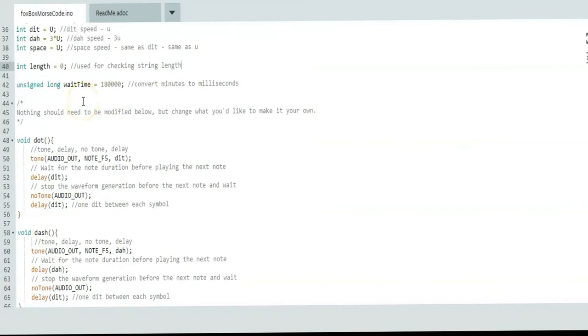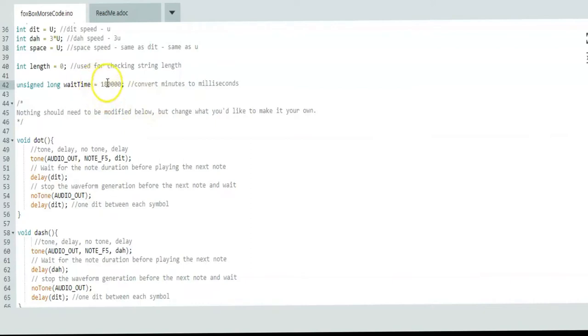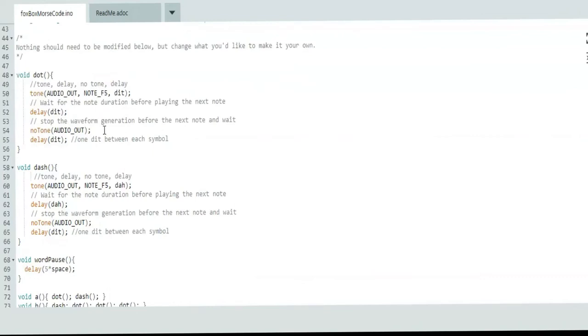This unsigned long is your wait time. This is three minutes, which is three times 60 seconds times 1000 to convert it into milliseconds. You can make that whatever time you want for your Fox. If you want it to be quiet for a really long time, you make this number larger. If you want a shorter interval, you could make that two minutes or one minute or whatever you want to do for your Fox.